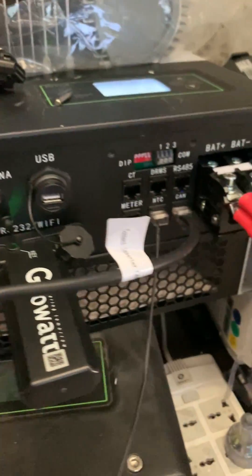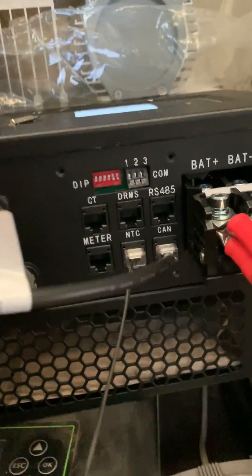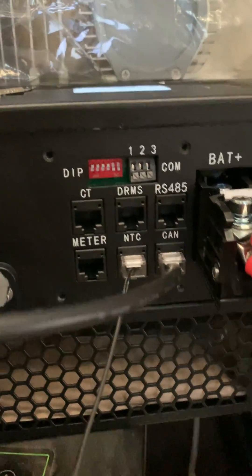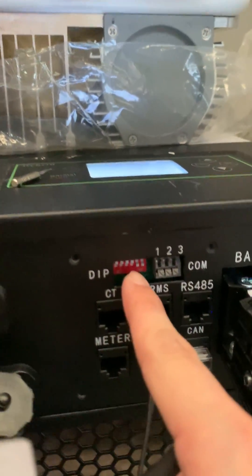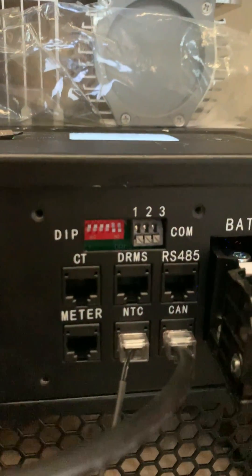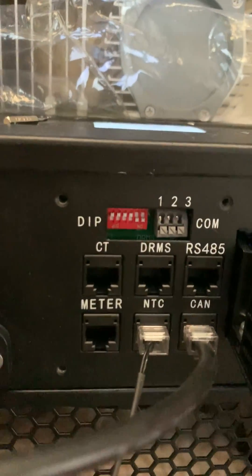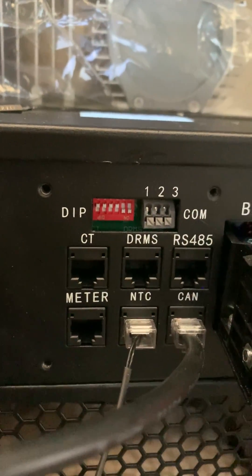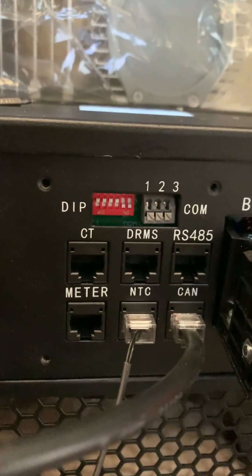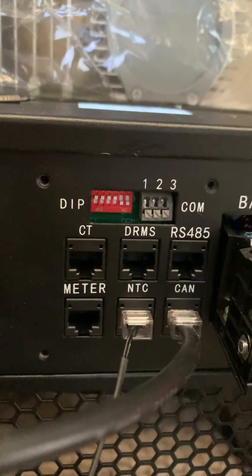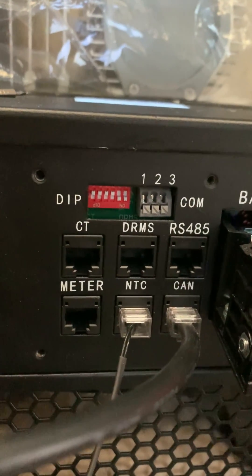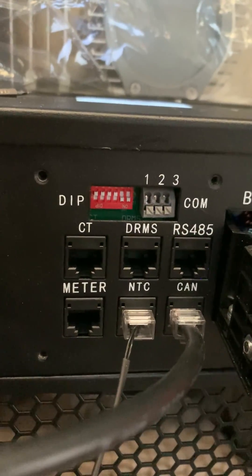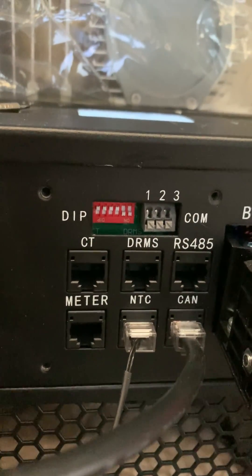Secondly, we need to check the DIP switch which is located here. So in Australia, just make sure the first two switches are on, while three, four, five, six are off.